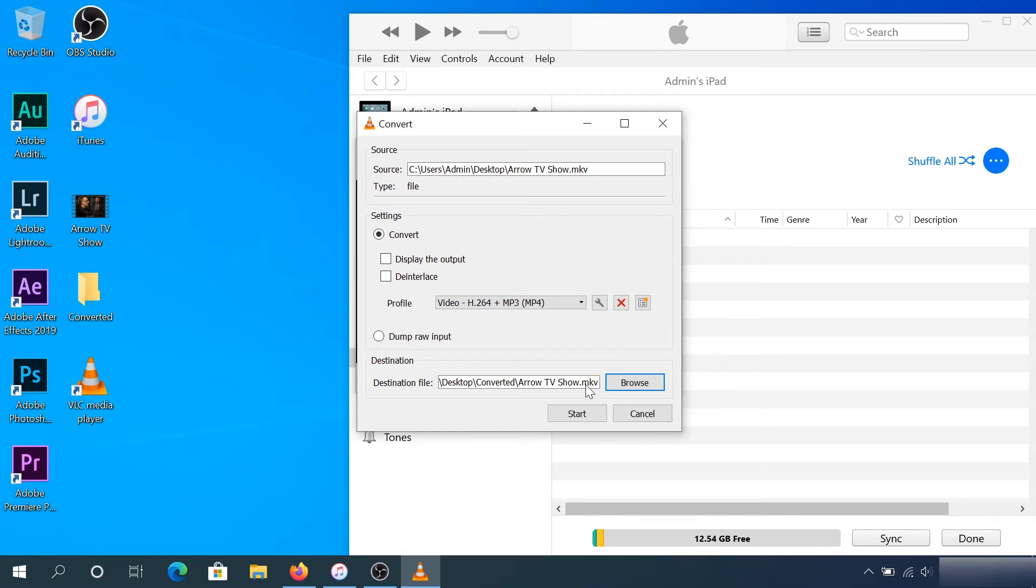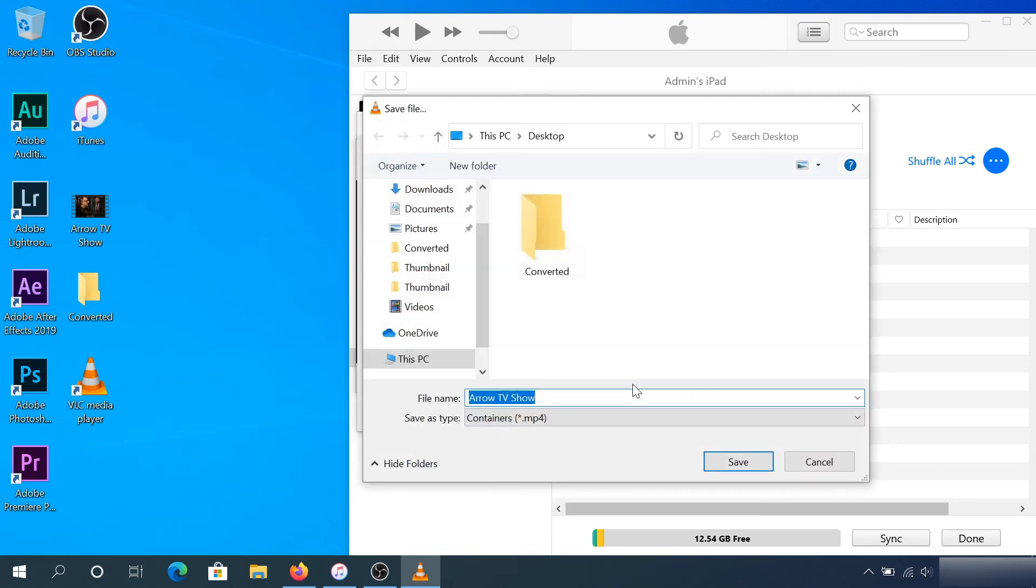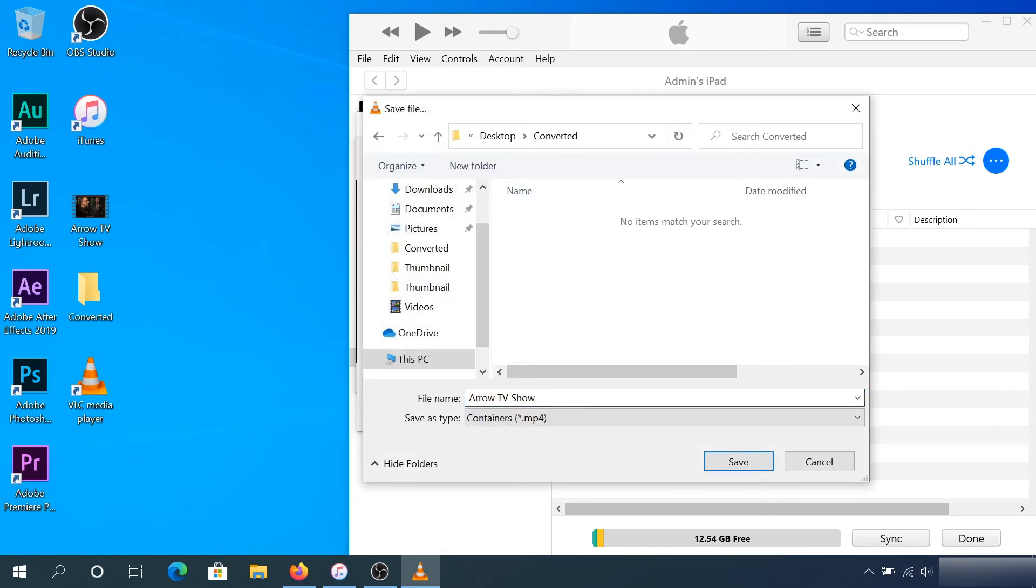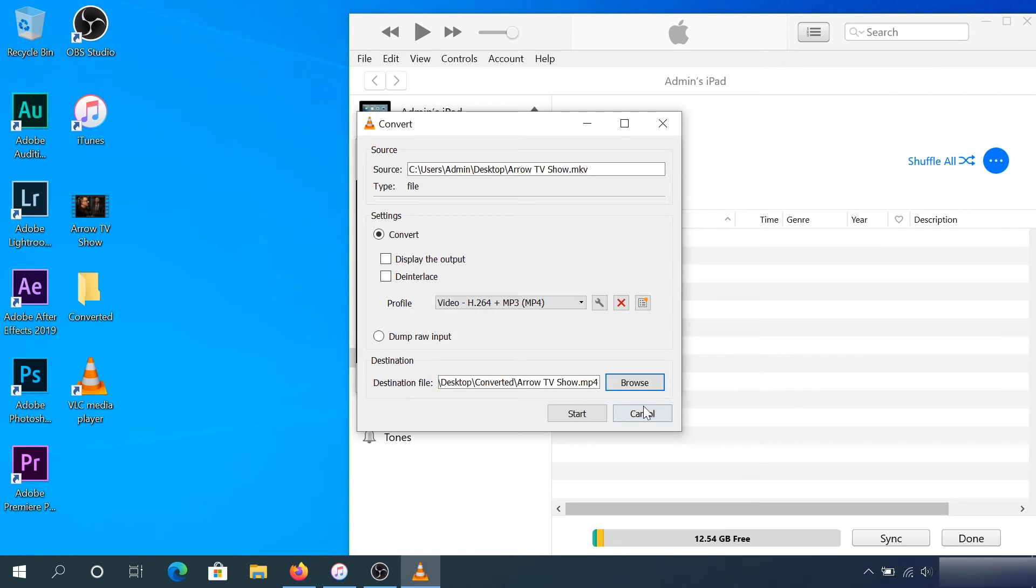So what we need to do is go back, select the folder, and either rename the file or add a space to it. I'll click Save, and now you can see it changed the file extension to MP4. Now I'm going to click Start.